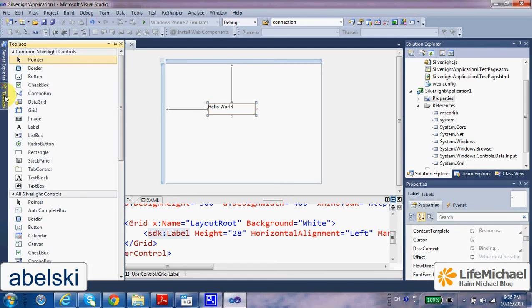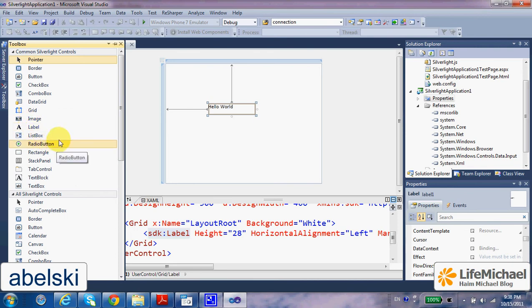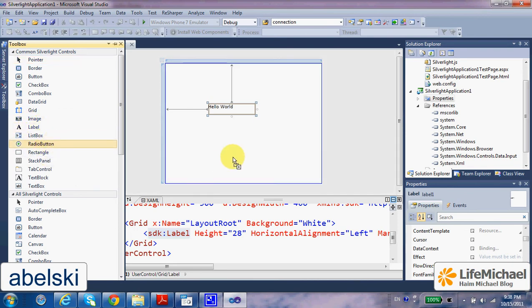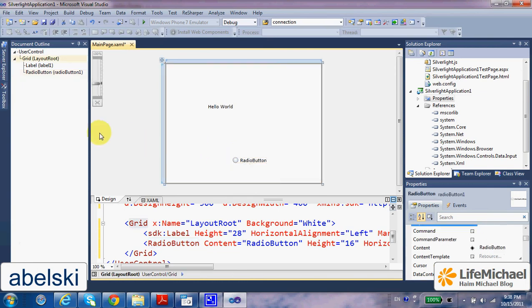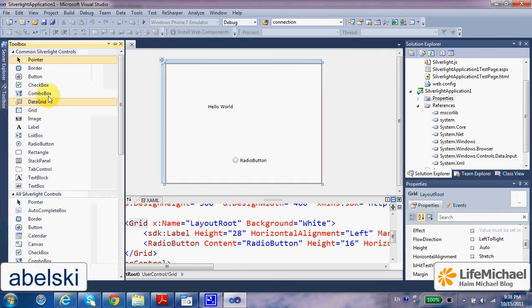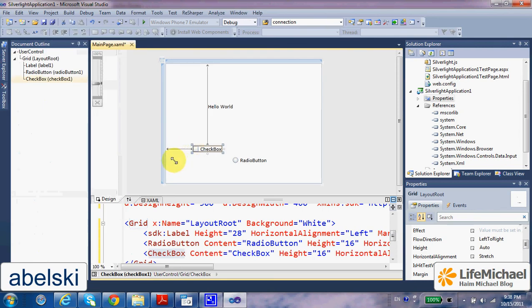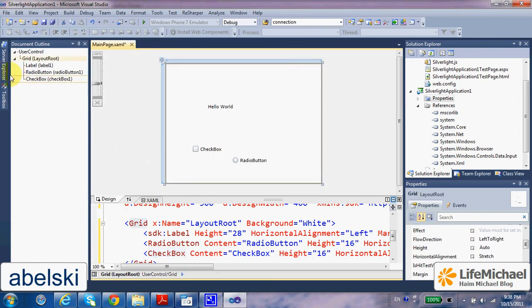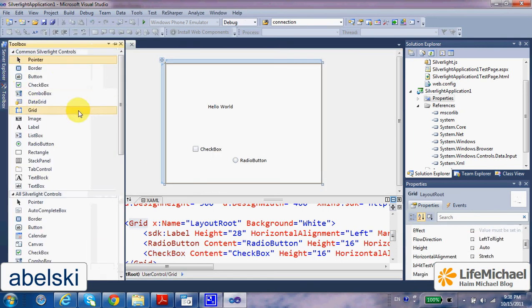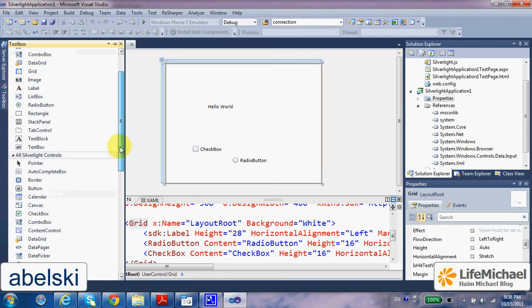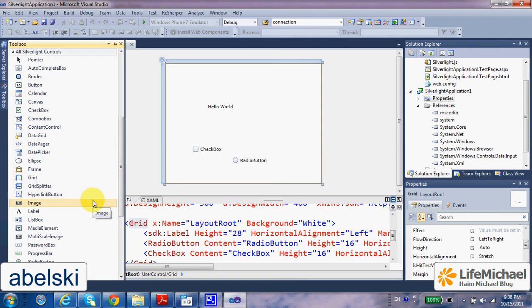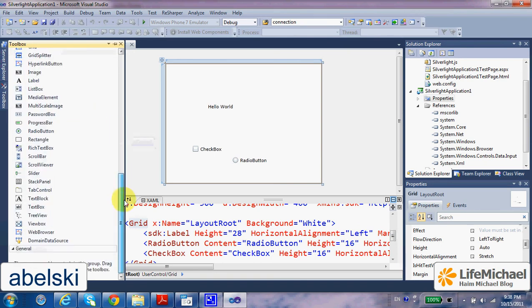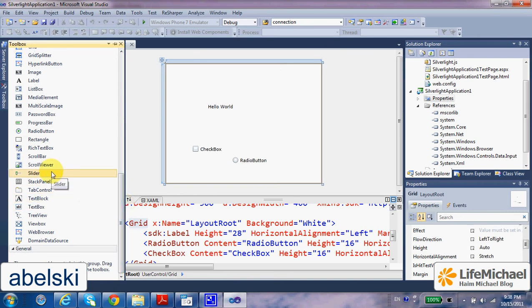Let's give it a try and place a few more controls. For example, a radio button, checkbox. Let's try and place something more interesting, like a slider.